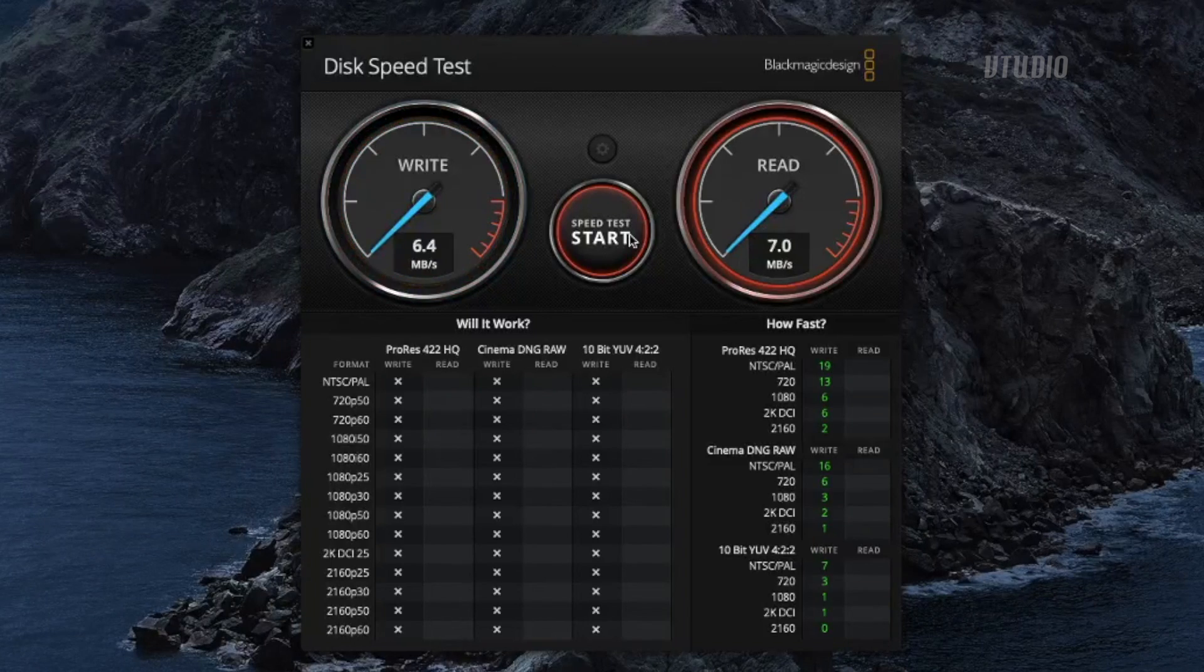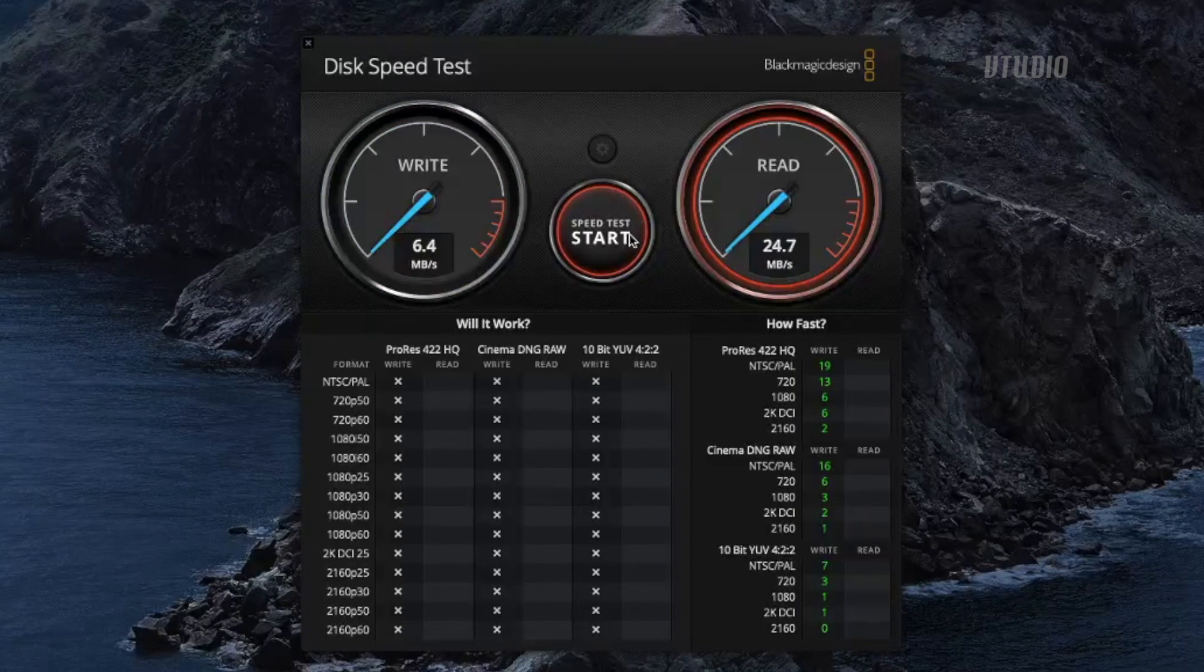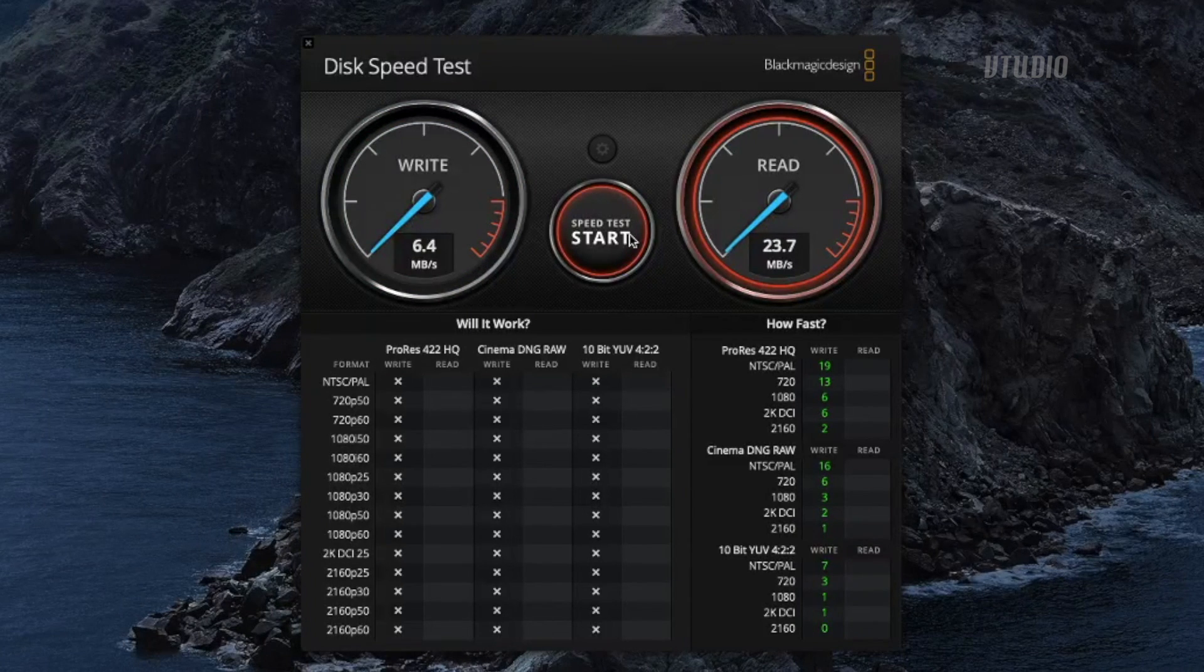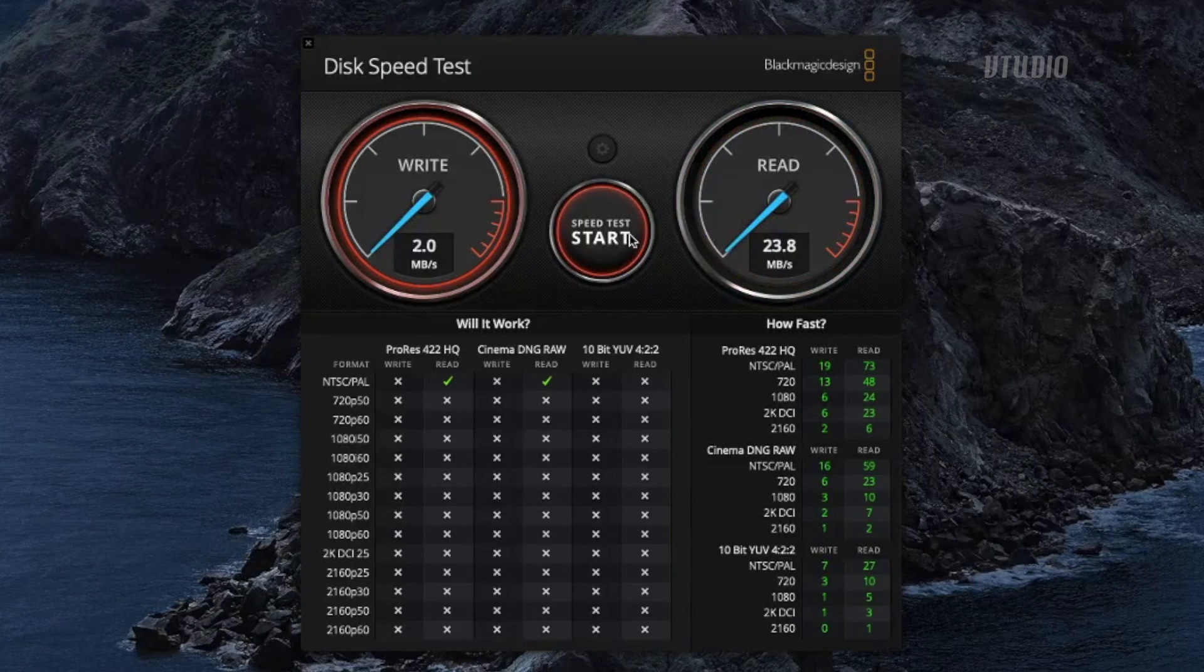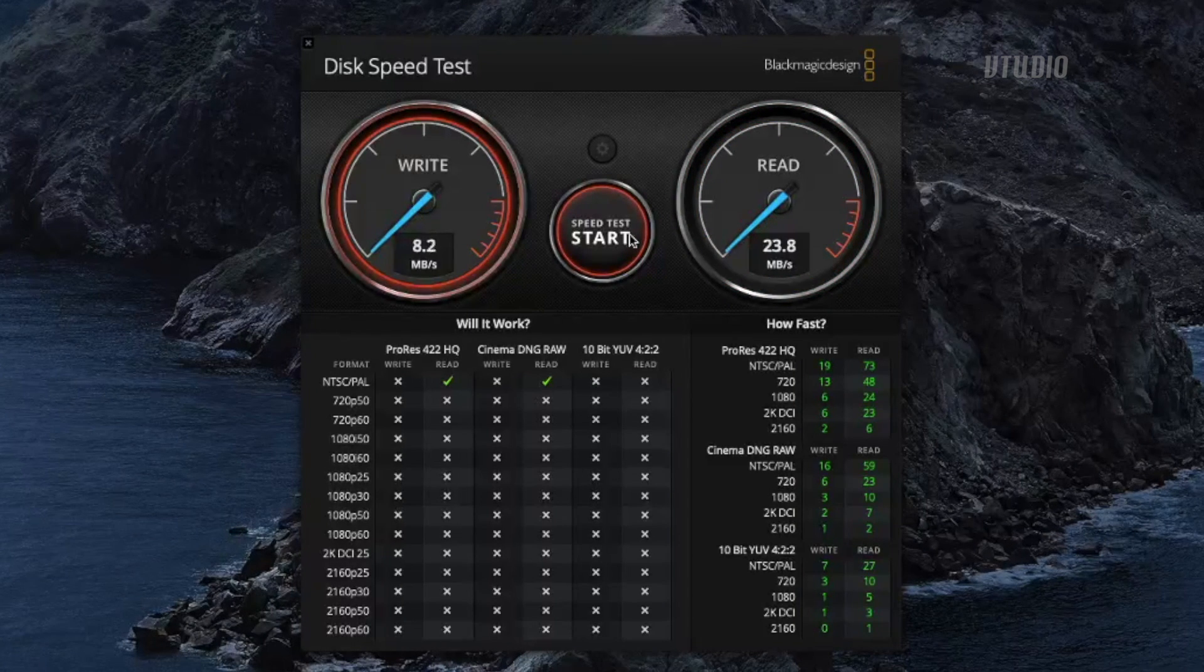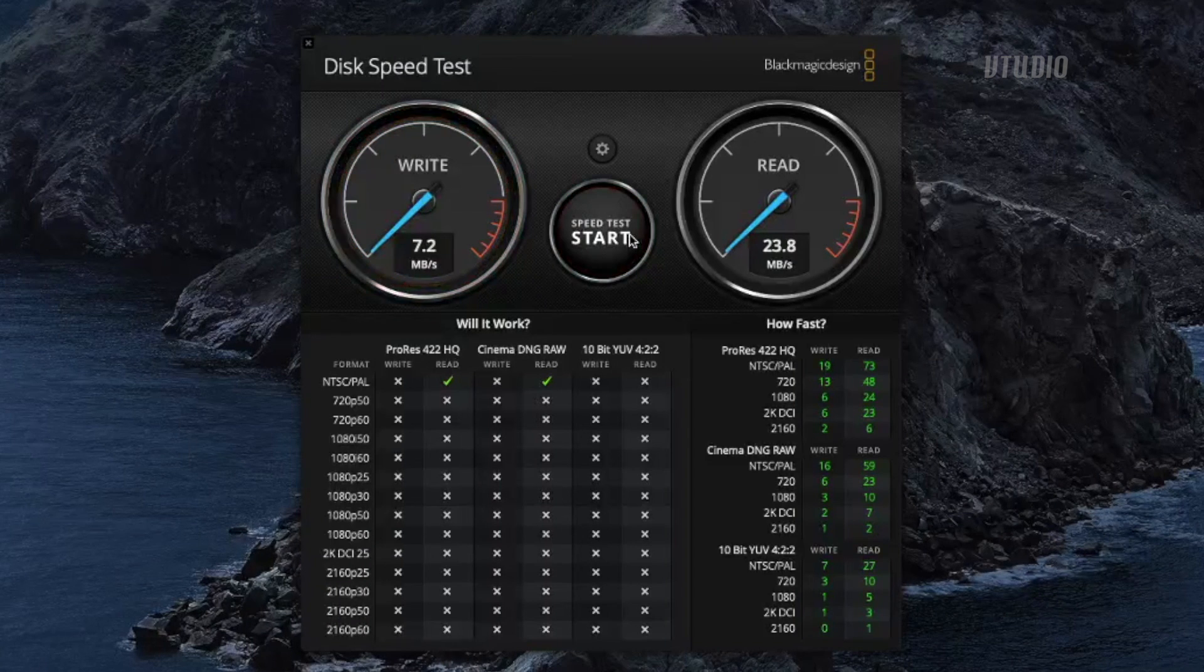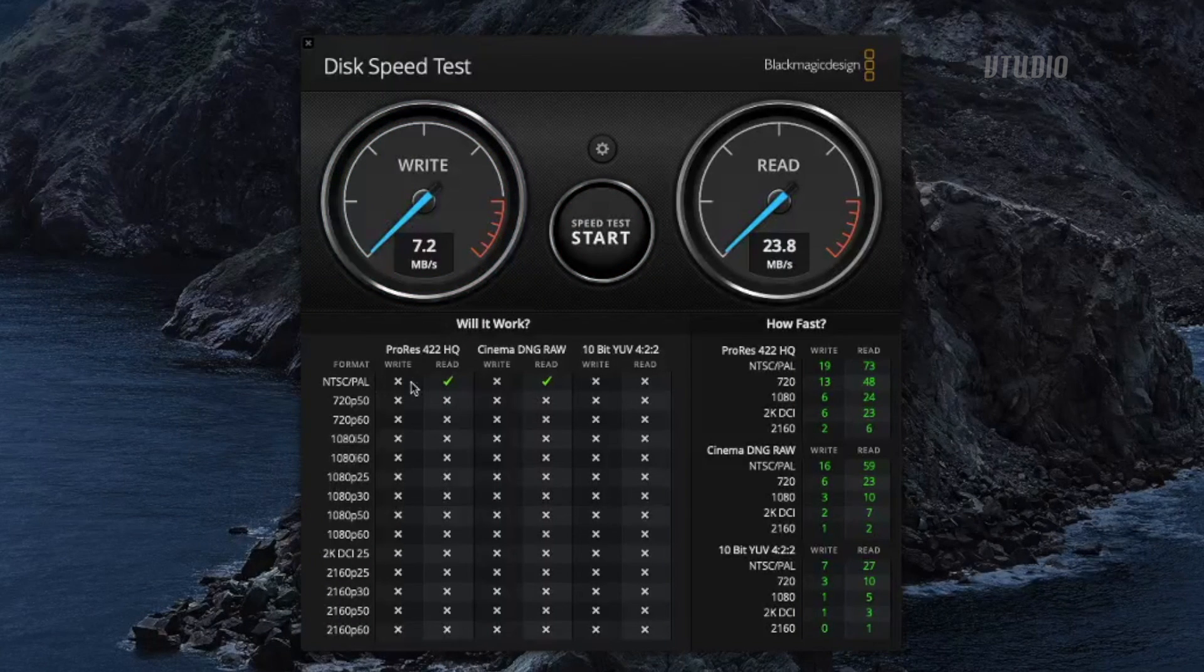Disk speed - yeah, reading 25, it's alright, you know, it's okay. Look at that write speed. Pathetic, pathetically slow.